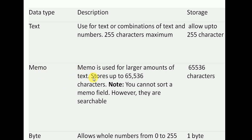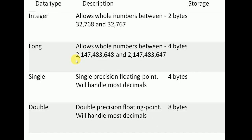Text allows up to 255 characters in a field. Memo type, when selected as the field data type, will accept up to 65,536 characters. In the byte case, it is 1 byte and accepts numbers from 0 to 255.